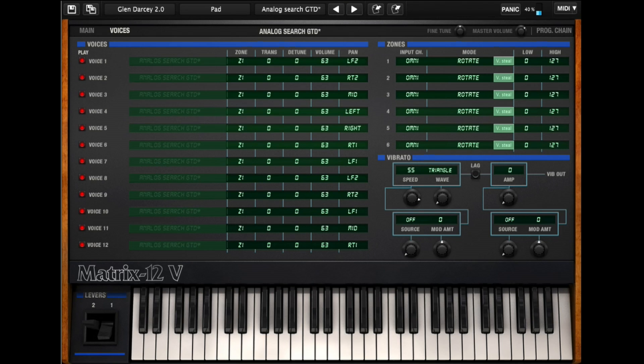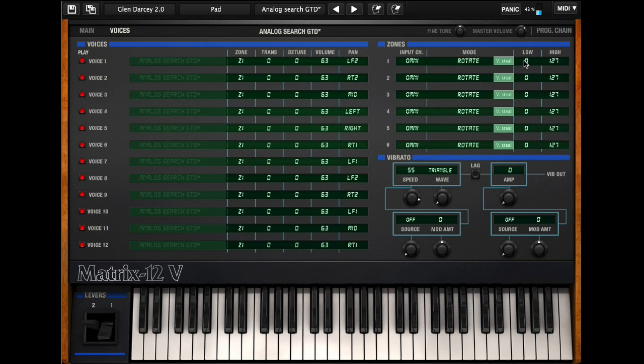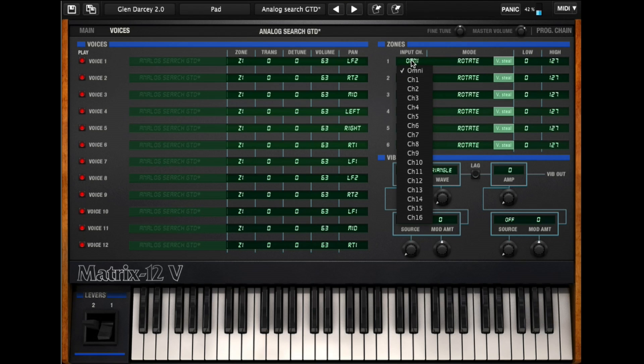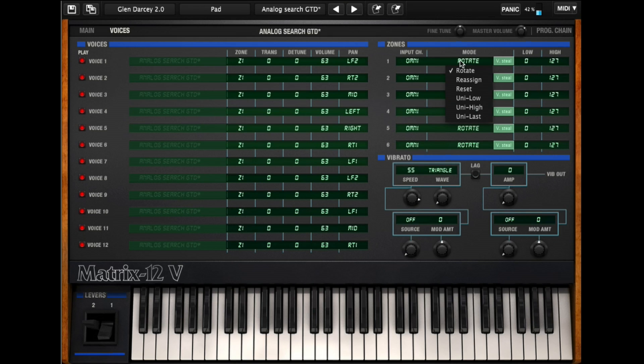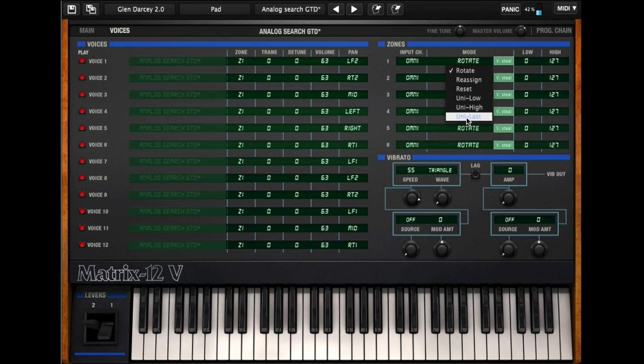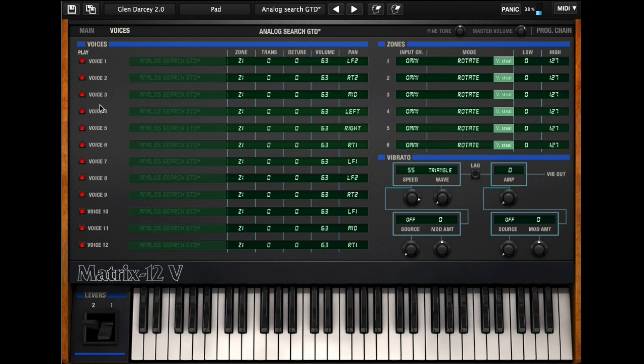You can also layer things. I can have these different key zones, and the key zones have a note range, low to high. They have different channel choices, so I can choose the MIDI channel. Then they have different modes: rotate, reassign, reset, and then three different unison modes. I can choose a number of voices, and let's go on and layer some things.